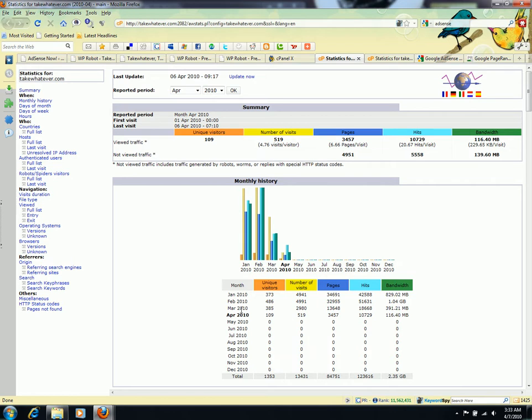I'll be testing this WordPress plugin for the next two months until June 2010 to see how it performs.